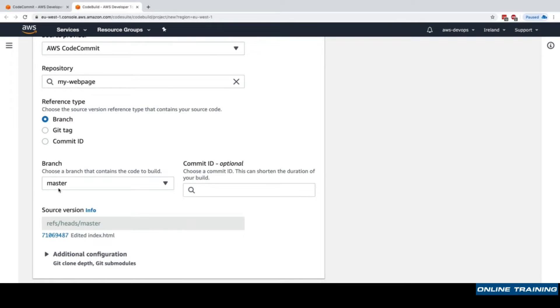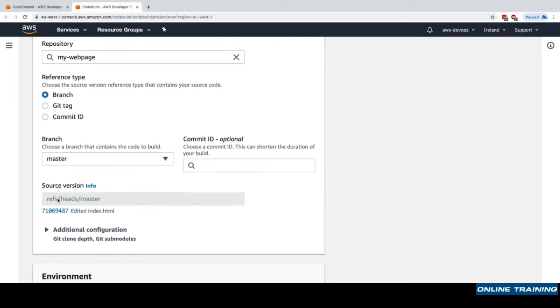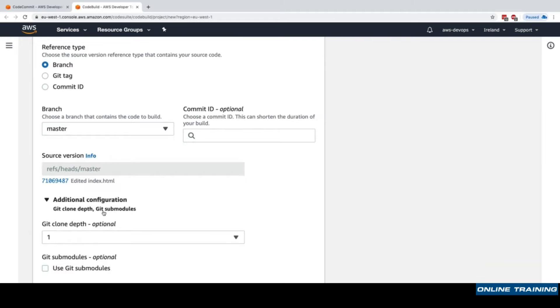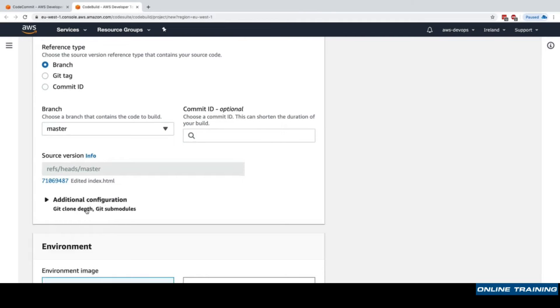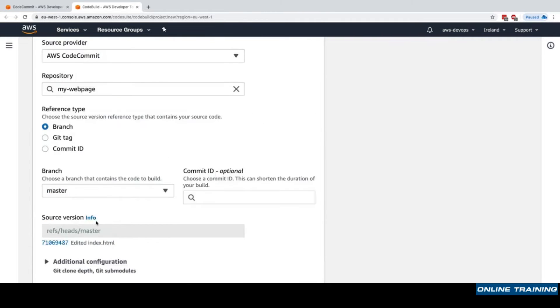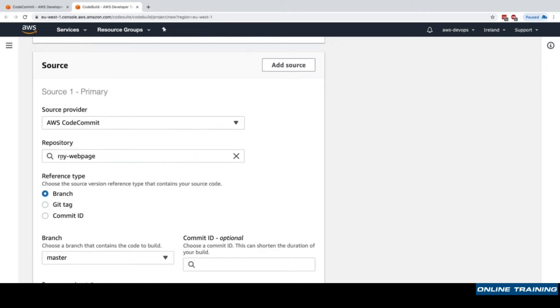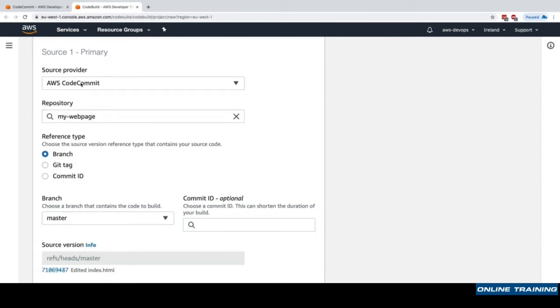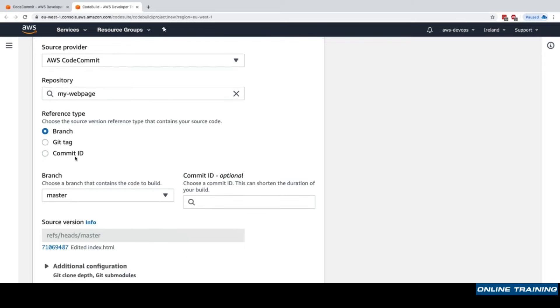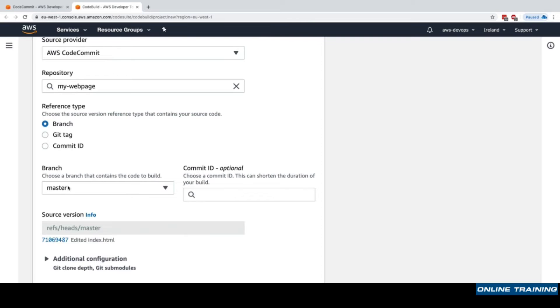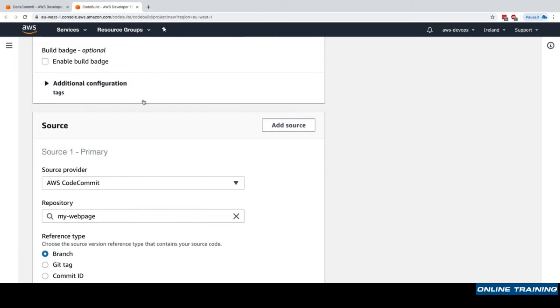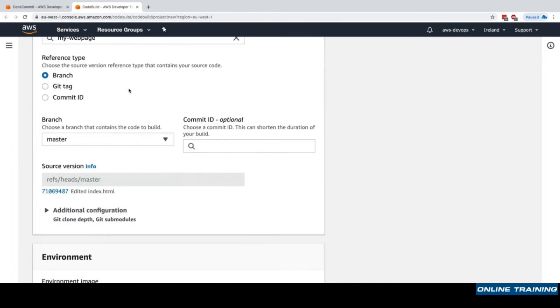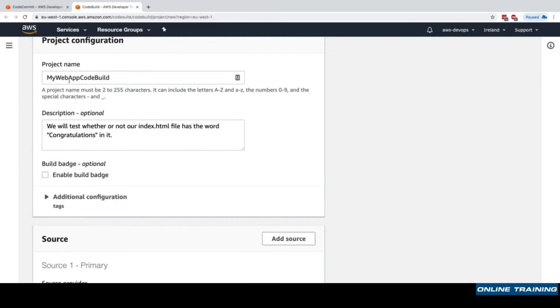We will fetch master and the latest commit in master is the one we did, which is edited index.html a few minutes ago. We could specify some additional configuration if we're using git submodules, but this is more advanced and not needed for the exam. As we can see, if we wanted to test multiple branches, we would have to create multiple CodeBuild projects. So we'll test on master and I'll say my web app CodeBuild master, this way we're very certain that it's master.